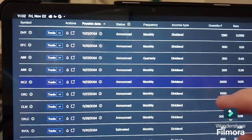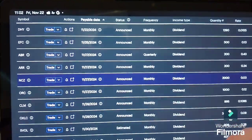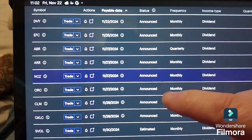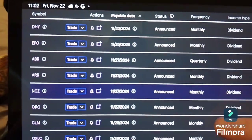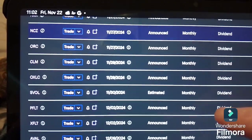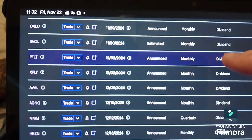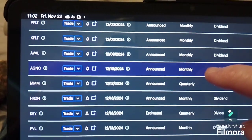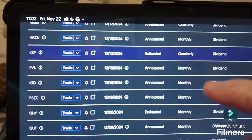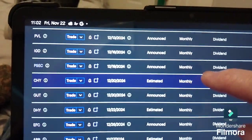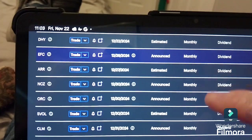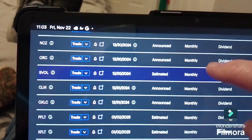Here are some of the stock ticker symbols that I invest in. Again, this is not advice — you should always do your own research. Most of these are monthly dividend payers. I have a few quarterly ones that I've got staggered, so they pay out every month. Do your own research and good luck to you.